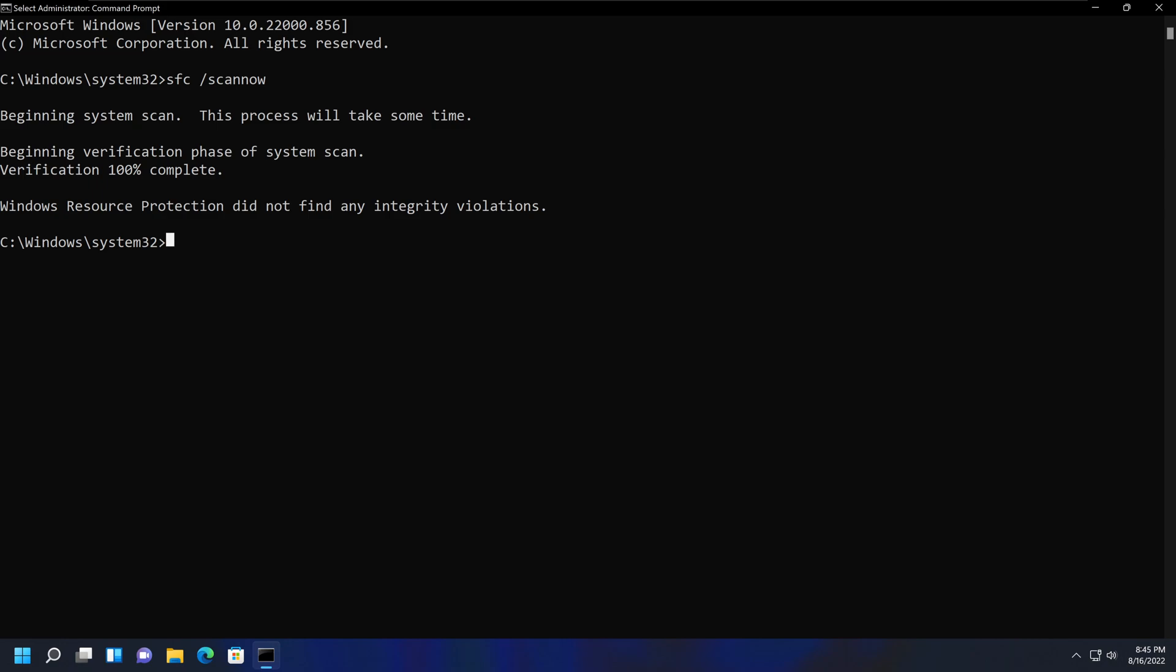It is a command-line tool that can be used to service and prepare Windows images. And this DISM can help fix File System Checker failures to fix those corrupt files. So if you end up with that situation where you run this and the corrupt files are not fixed, that's when you can use this particular command.